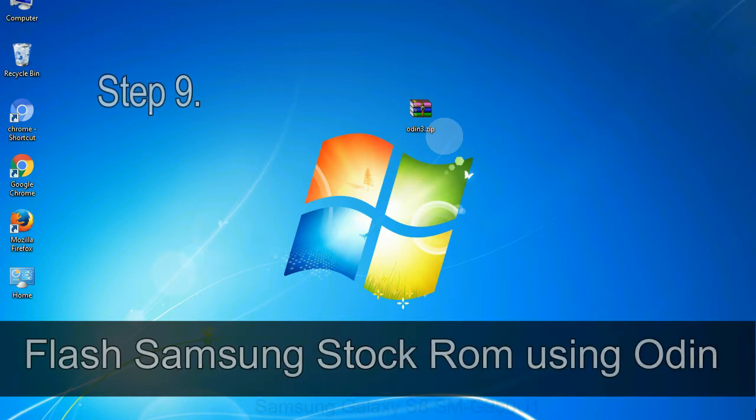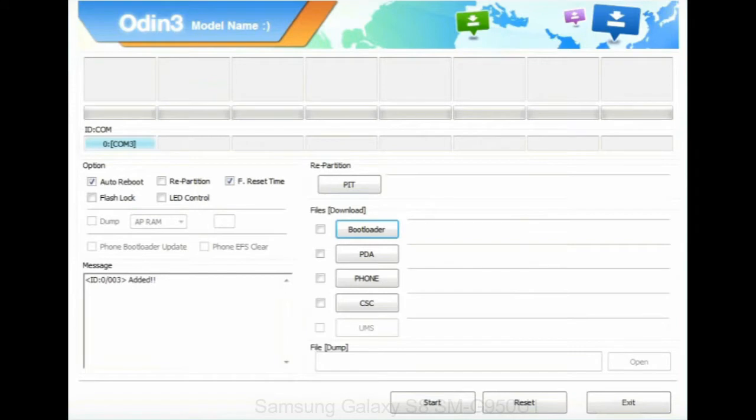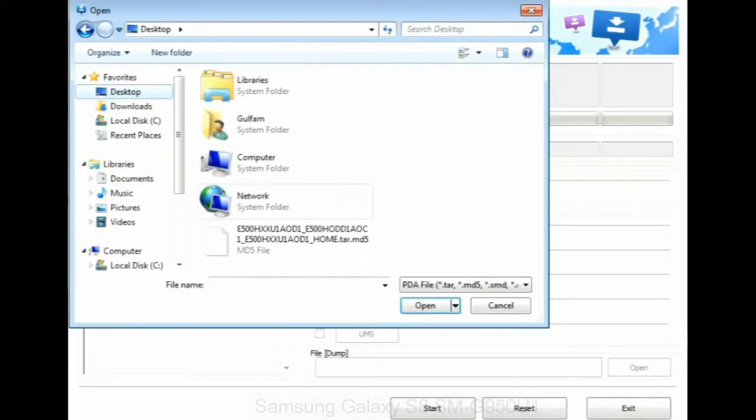Step 9: once your device is detected by Odin, click on the PDA button and select the tar.md5 file that you have extracted.